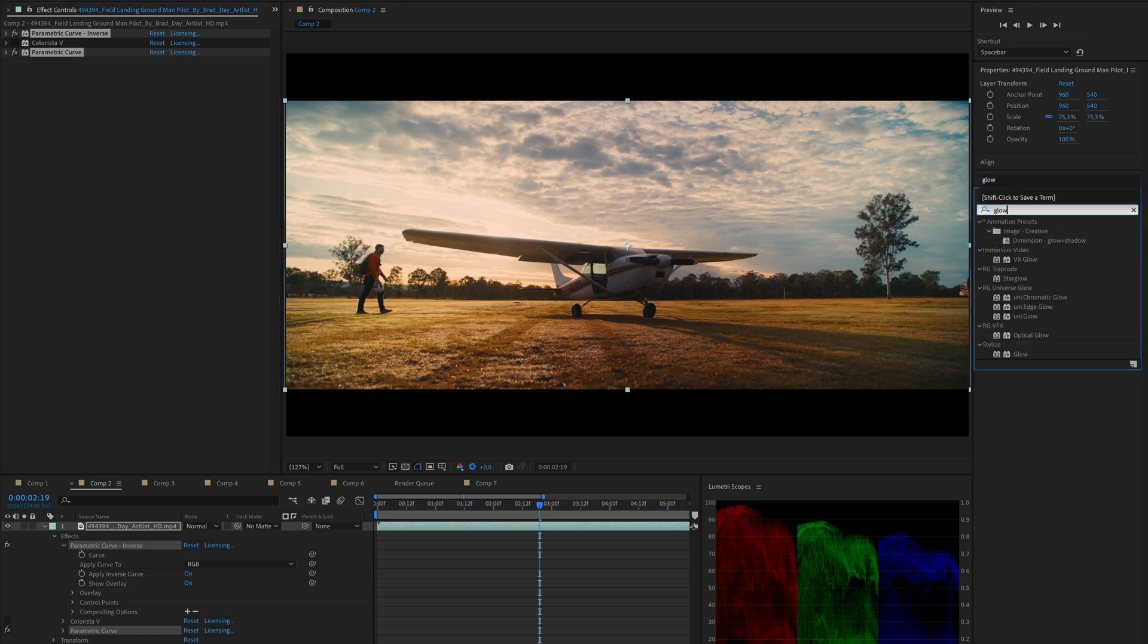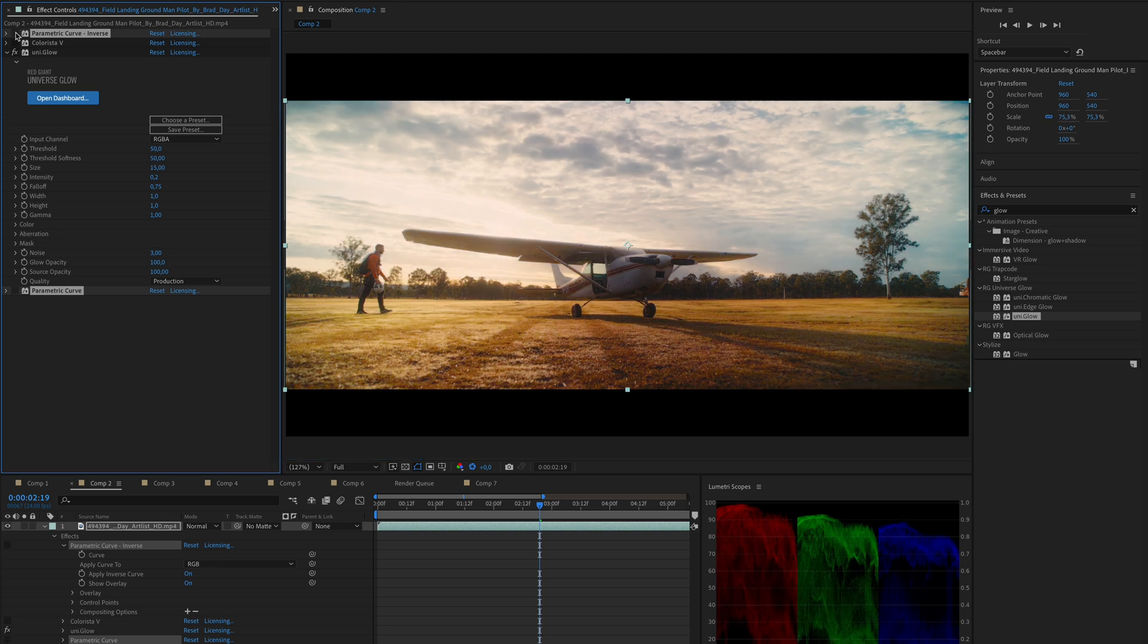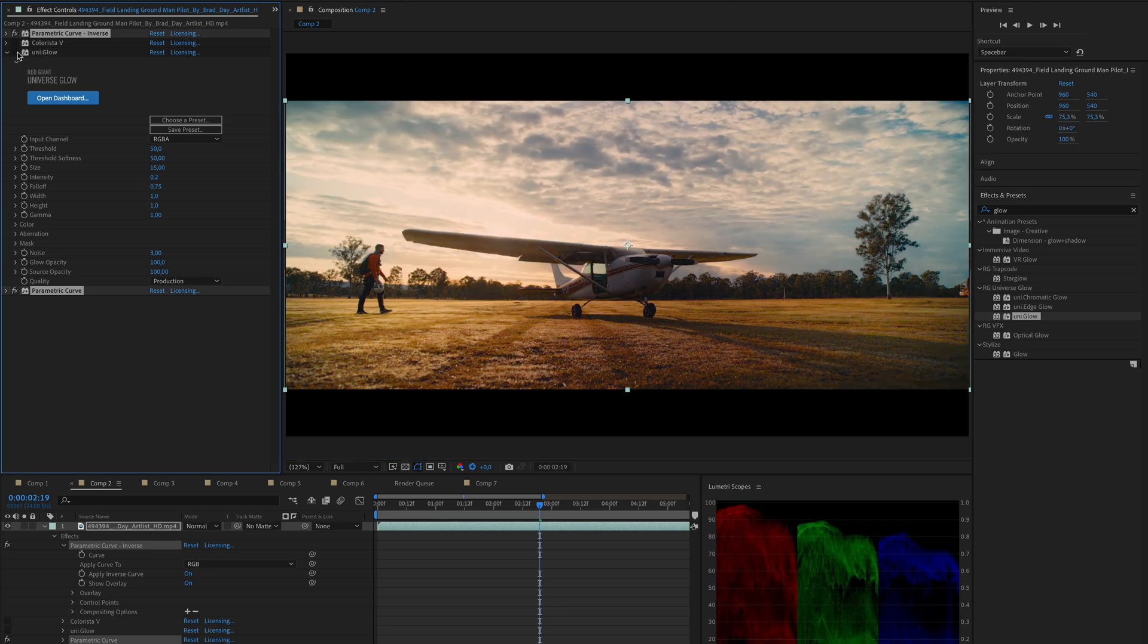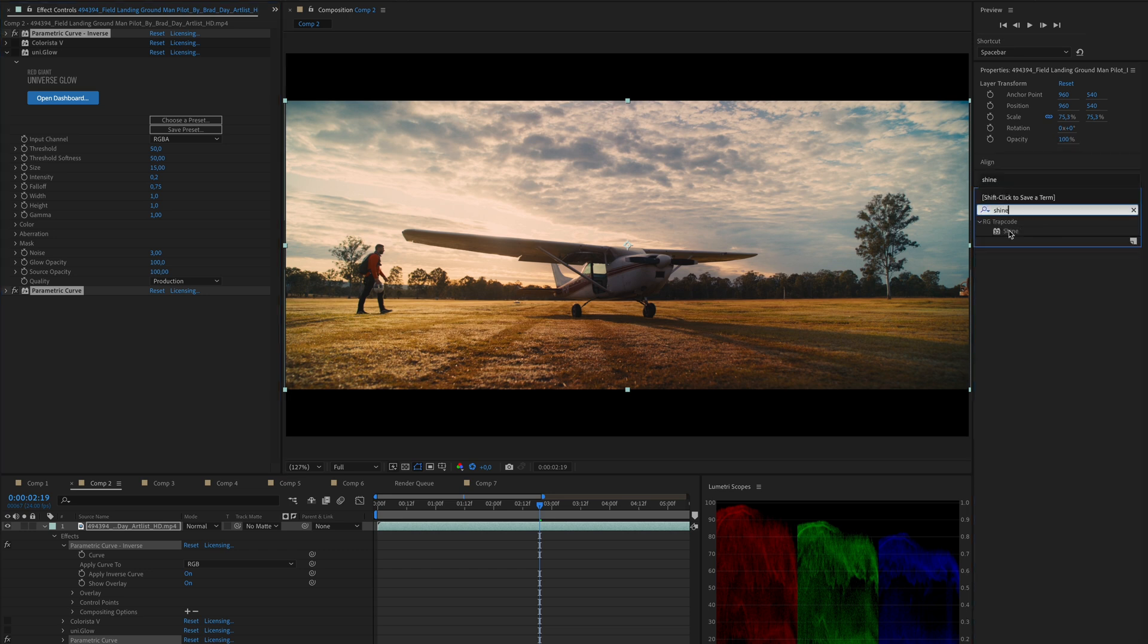This technique is also very great when you are adding effects that affect the luminosity of your image, such as glow, or adding light effects like shine.